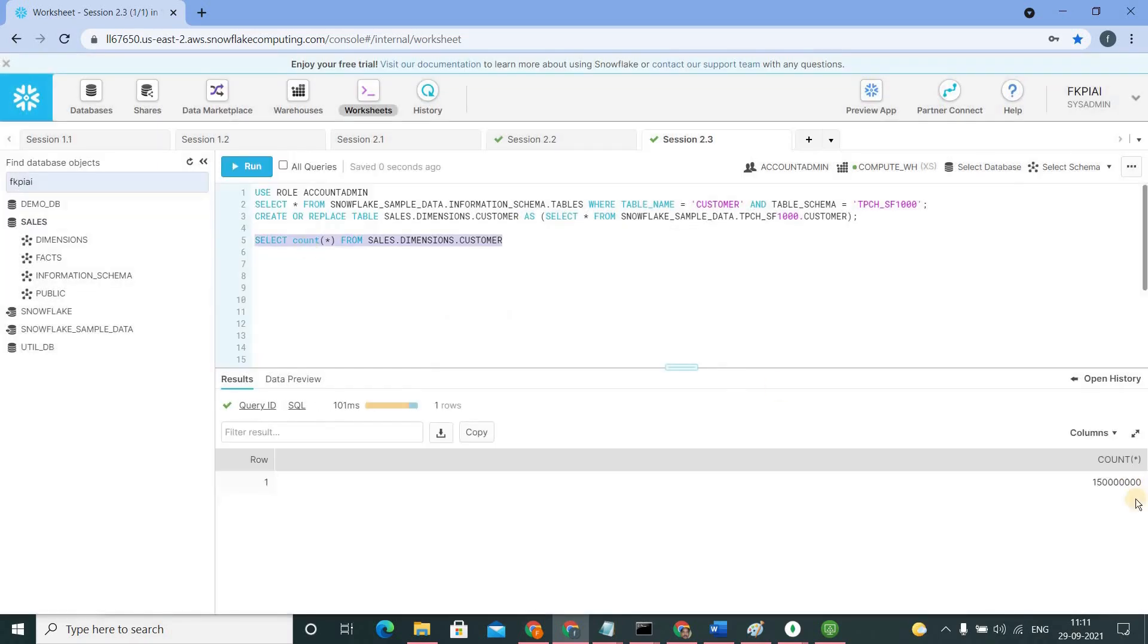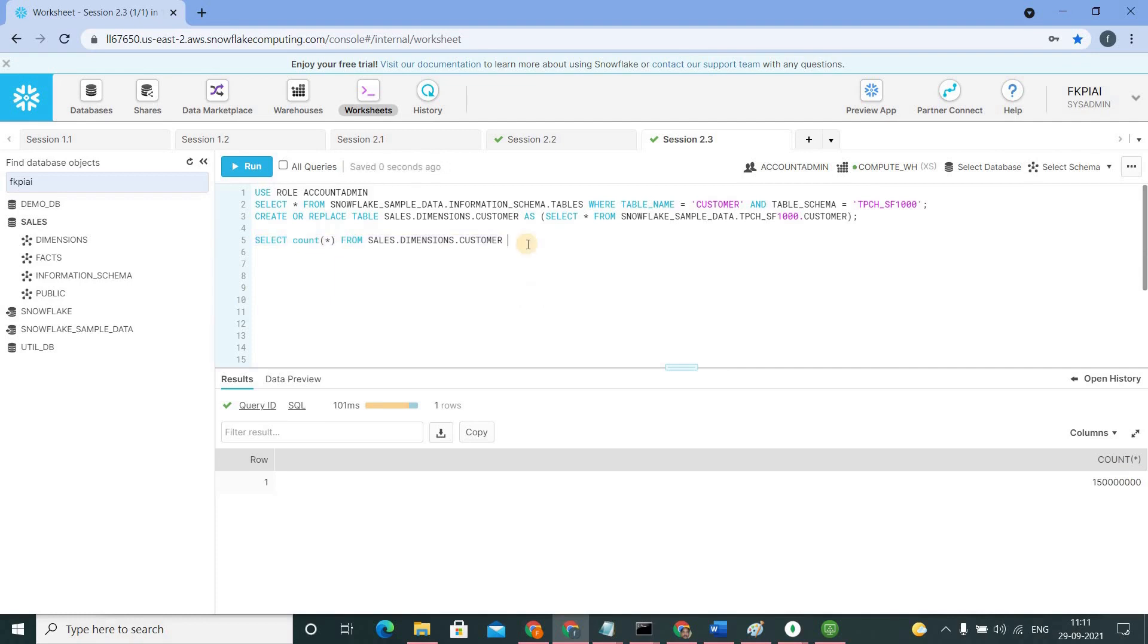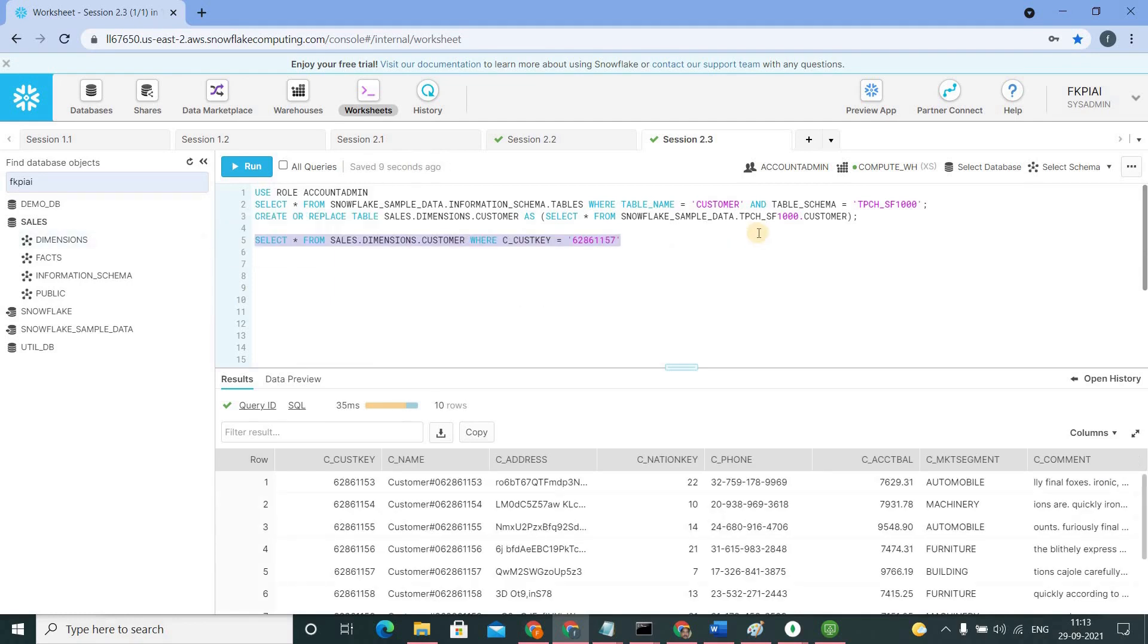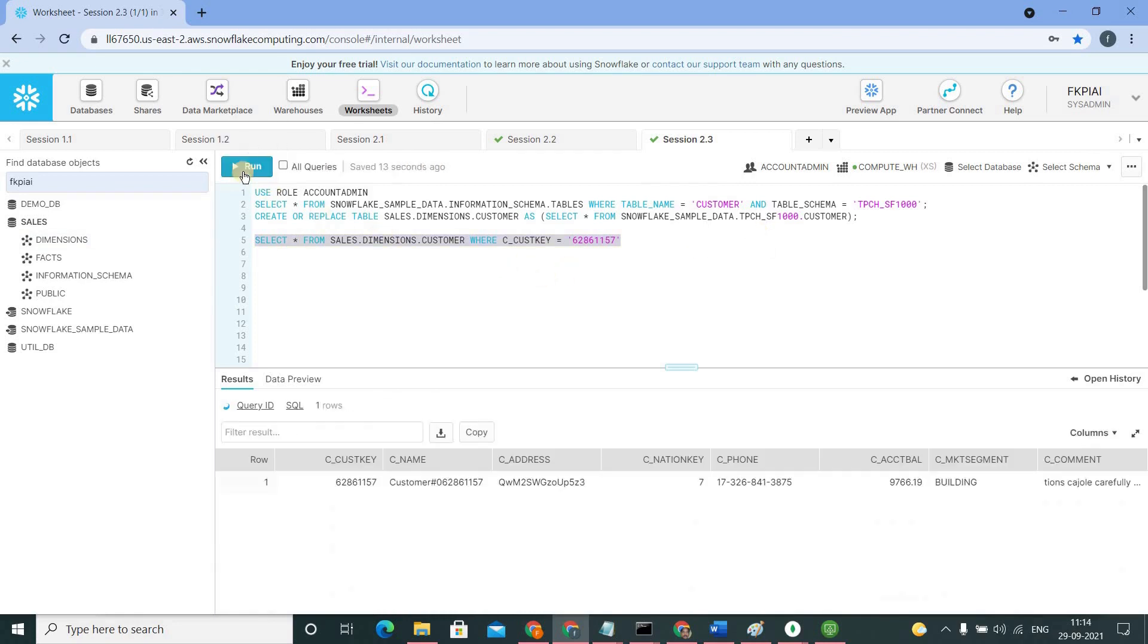This table has 150 million records. Now I am going to query on some condition. Let me write the condition here. I have taken this query. I am running this now. The query got completed.